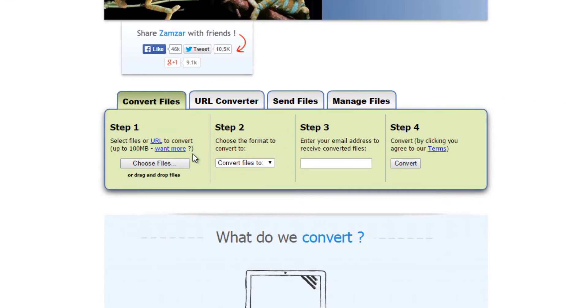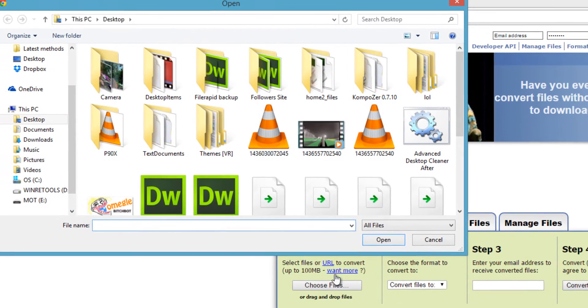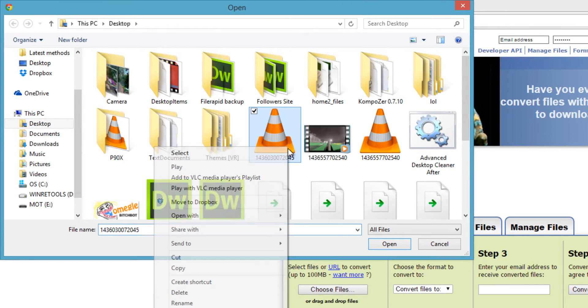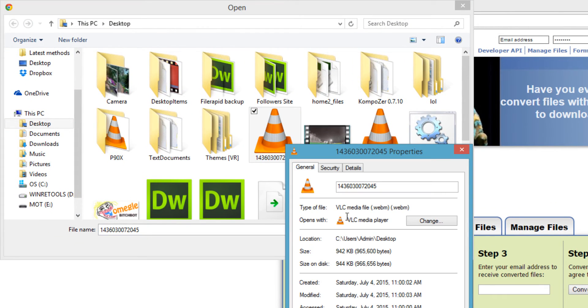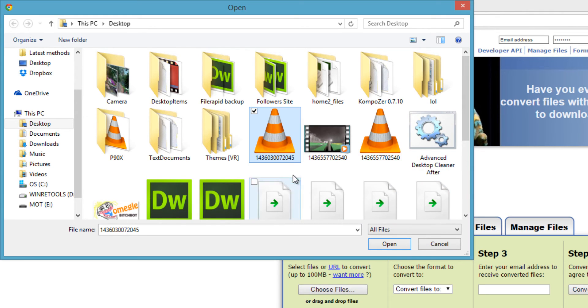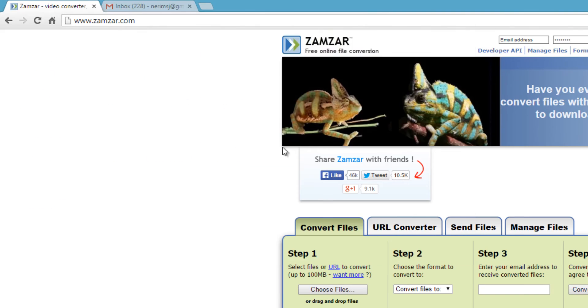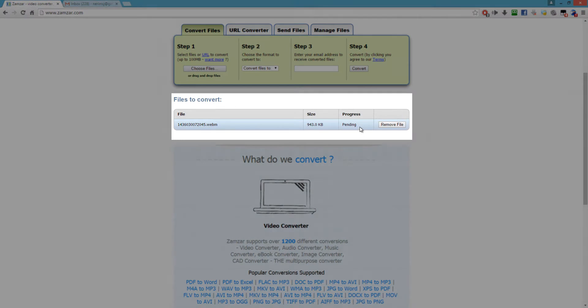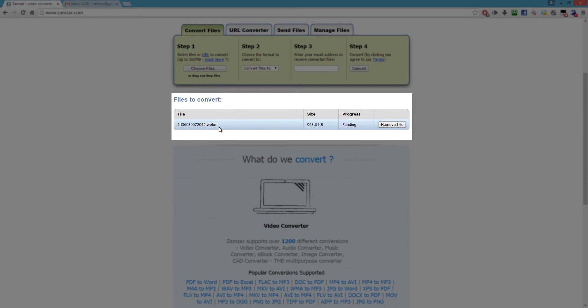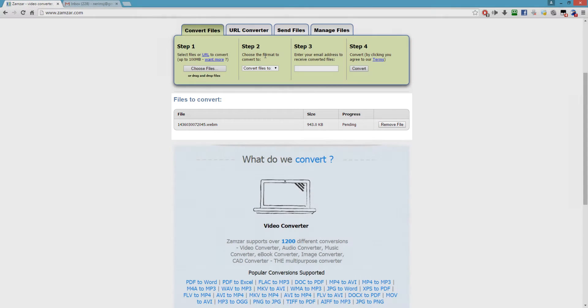Check out step one right here. Click choose files, and this is where you're going to find your WEBM file. You want to double-click that file and you should see it right here where it says files to convert.